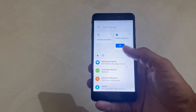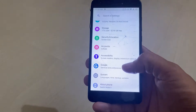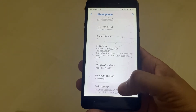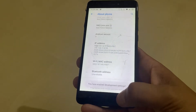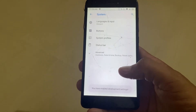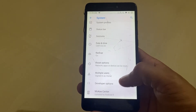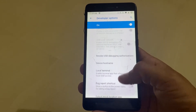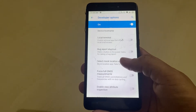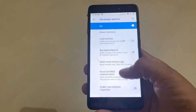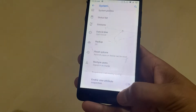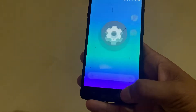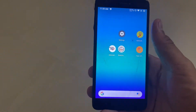First, open the mobile settings and click on the build number to enable the developer option. Now you have enabled the developer option settings. After enabling, search for mock location settings — you can search directly and select mock locations in these settings.